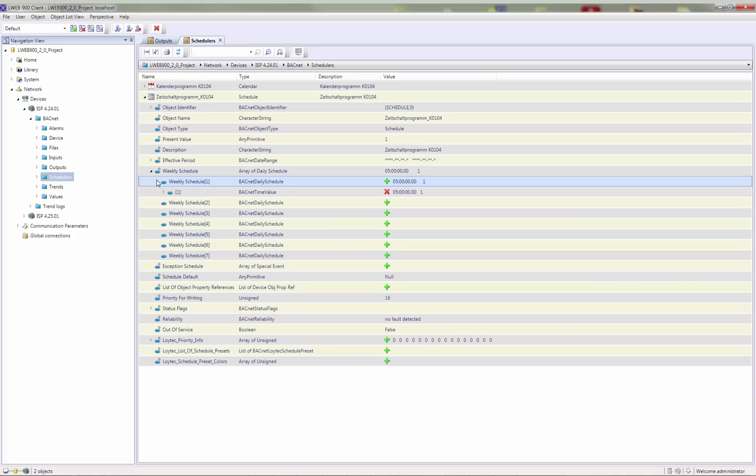The value of the BACnet objects can be used in the various LWEB900 views including watch views, graphical views, trend charts and schedulers.